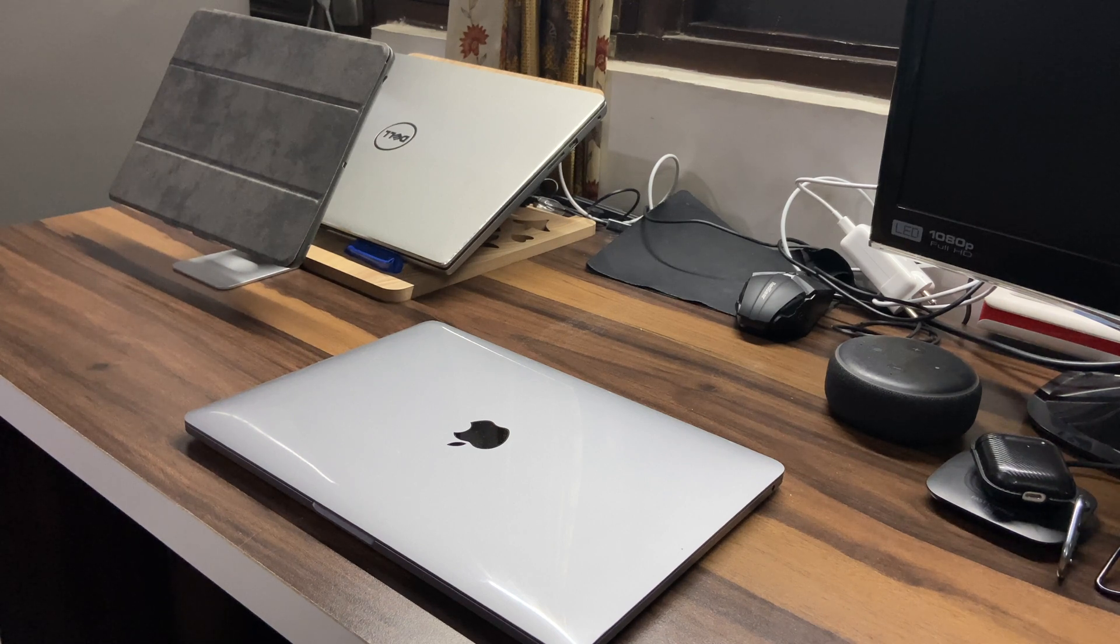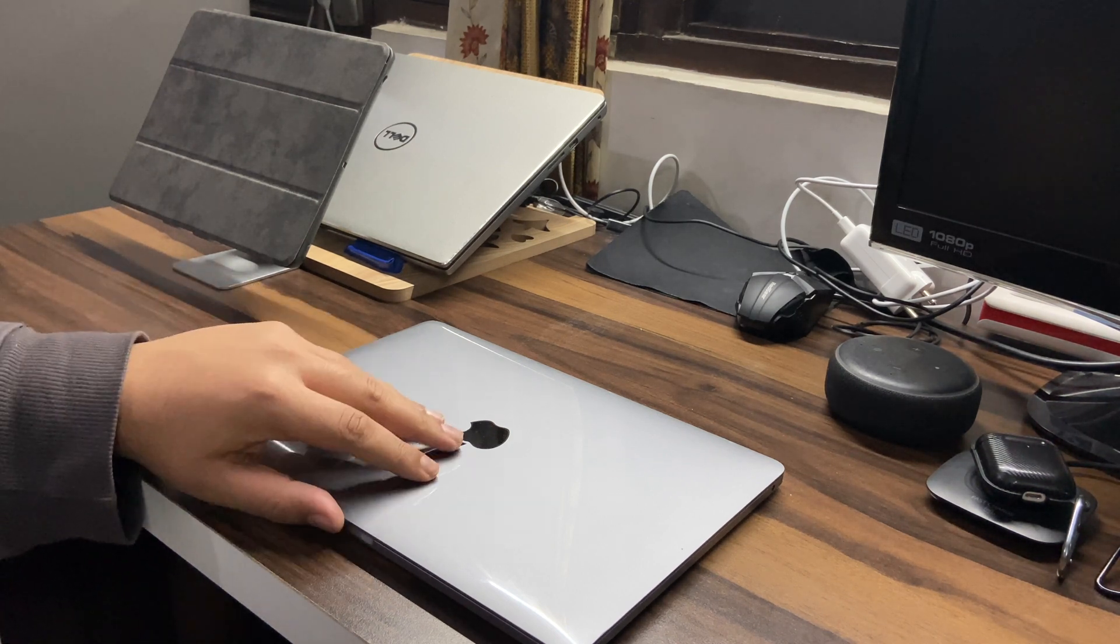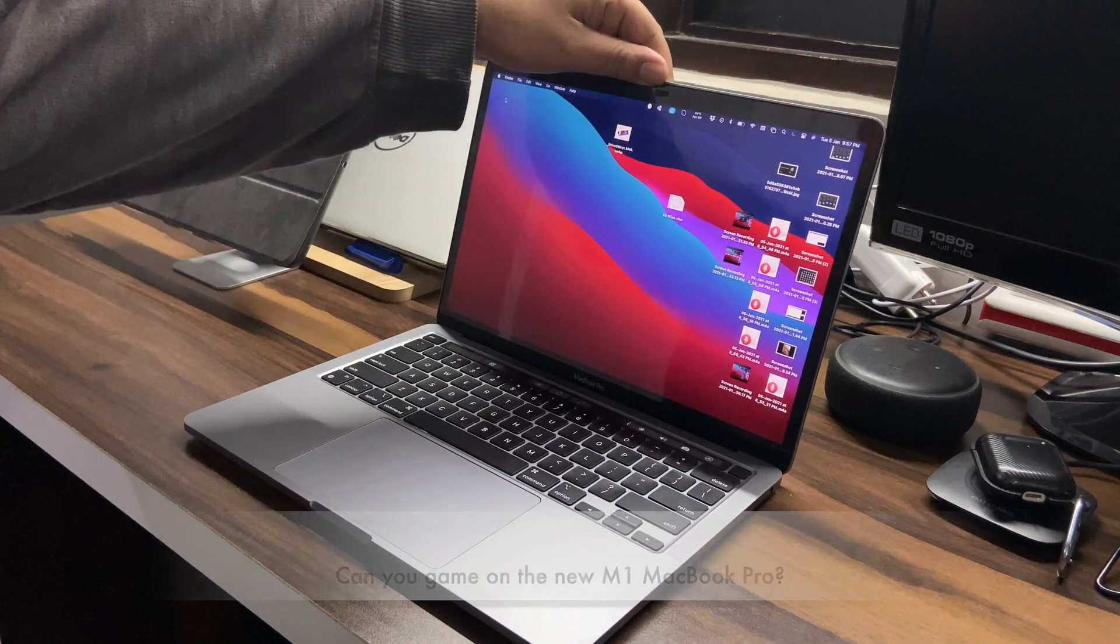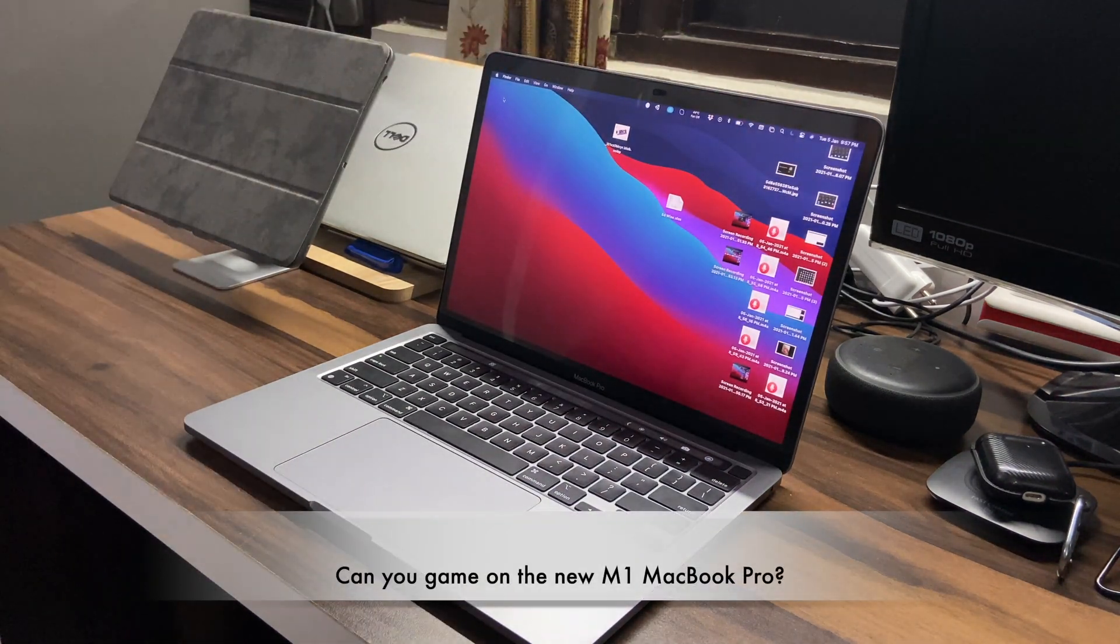Since the day Apple announced their new M1 powered MacBooks, I only had one question in mind. Can you actually game on the new MacBooks?